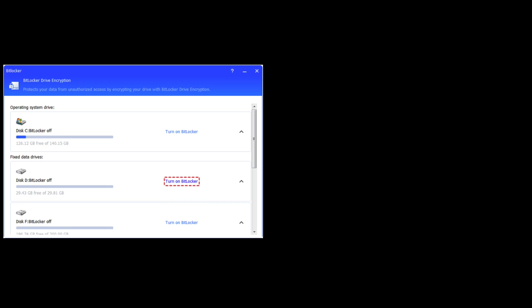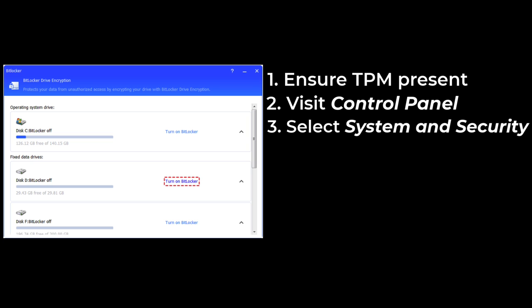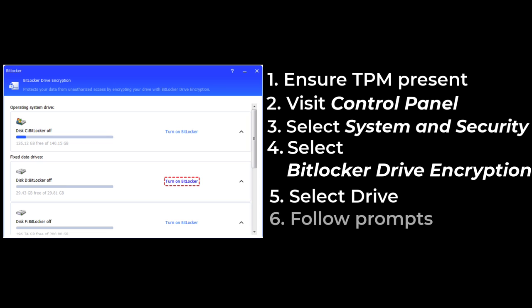To set up BitLocker for a laptop, you first need to ensure your device meets the necessary requirements, such as having a Trusted Platform Module, TPM, or configuring it to work without TPM. On a Windows device, you can enable BitLocker by going to the Control Panel, selecting System and Security, and then BitLocker Drive Encryption. Choose the drive you want to encrypt and follow the prompts to set up a password or use a smart card for unlocking the drive. You will also be given the option to save a recovery key, which is crucial for accessing your data if you forget your password.